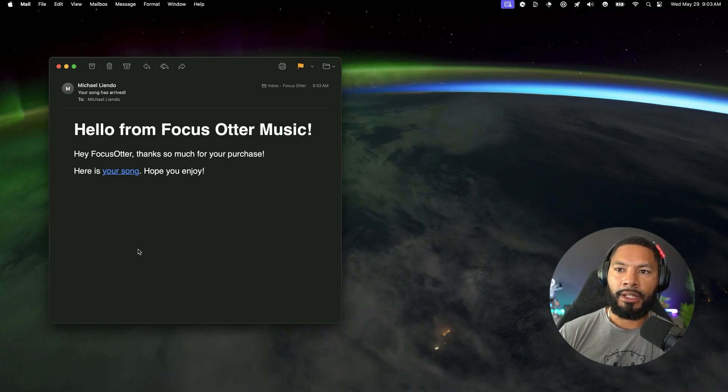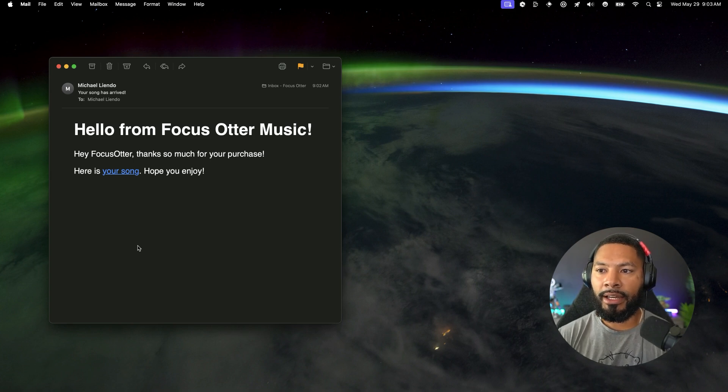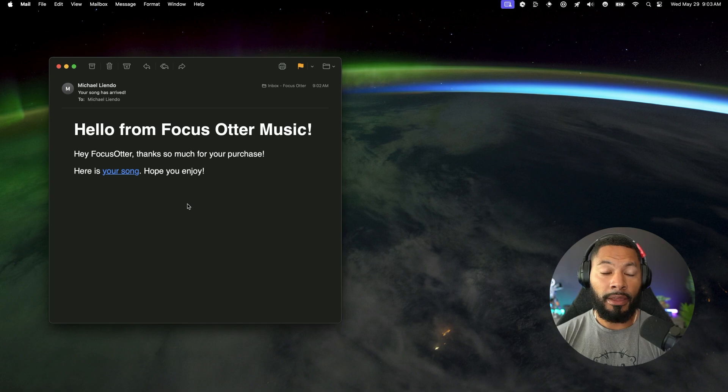And you can see here, we get this email. Hello from Focus Otter Music. And then it has my name inside of here and it has a link to the song. So once I click on this link, it's going to play in my application. I don't know if you all can hear it, but it's definitely playing on my end. And there's the application end to end.